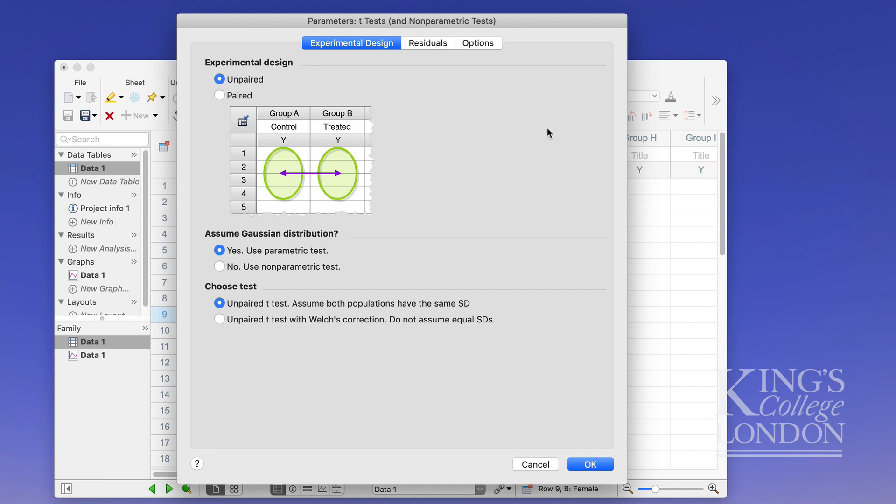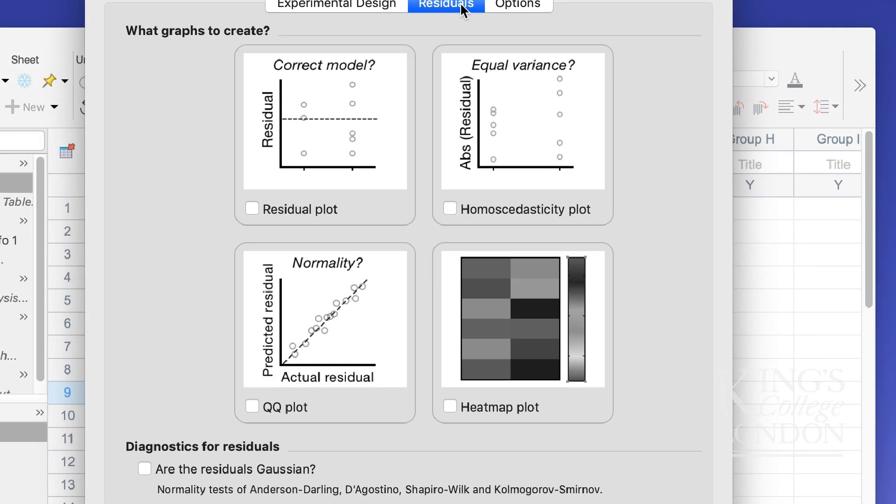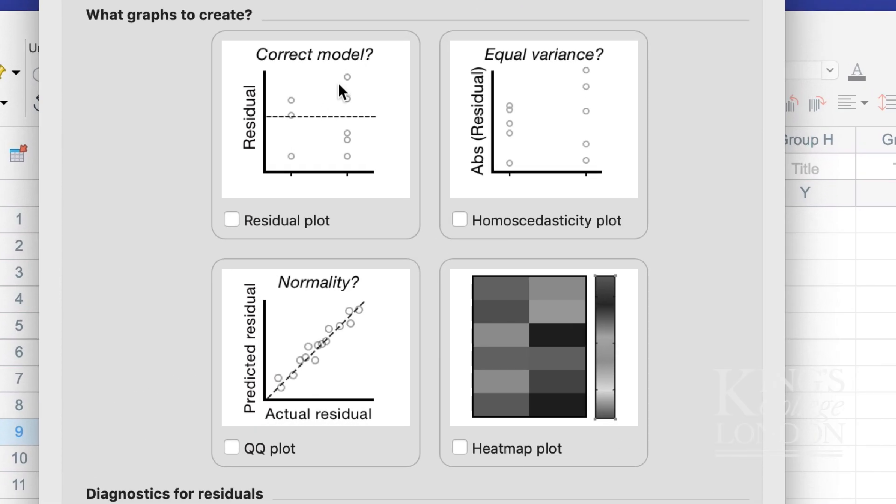There are no other options I need to click or change but for instance in the residuals you can look at residual creation these are quite a useful thing to have a look at residual plots, qq plots, or heat map plot for instance.